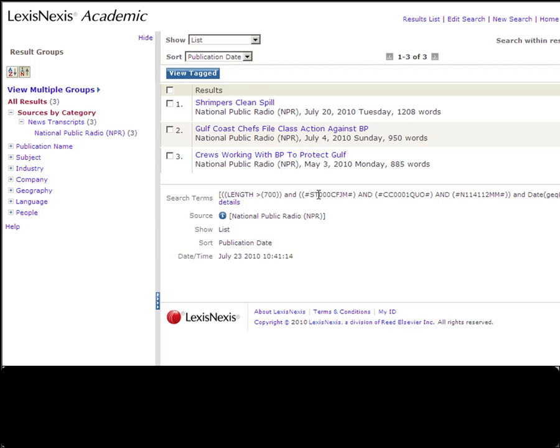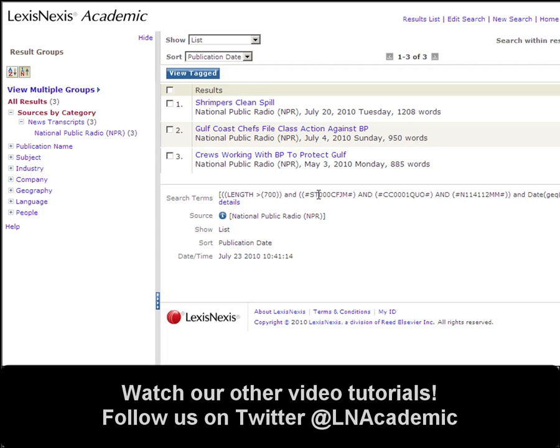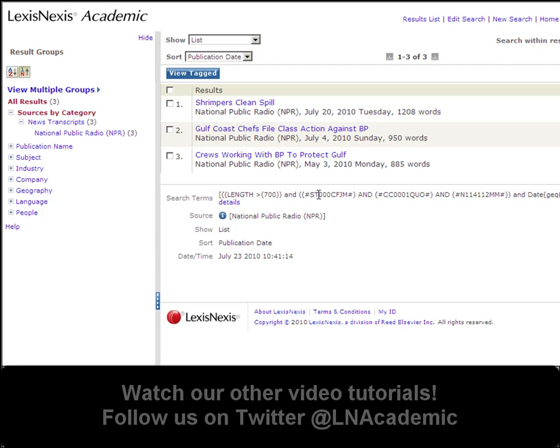I hope that you find the Edit in Power Search option just as useful as I do. Please continue to watch our YouTube videos, subscribe to our channel, and follow us on Twitter at Ellen Academic. Thank you.